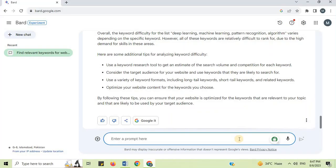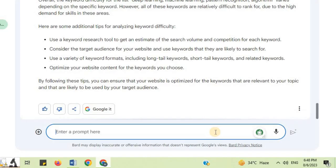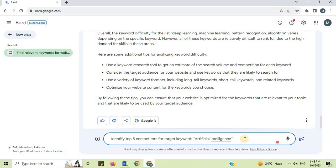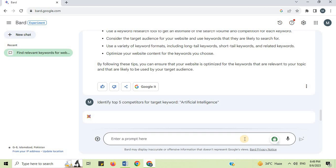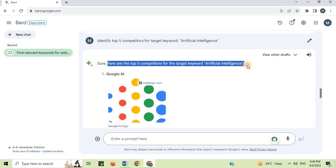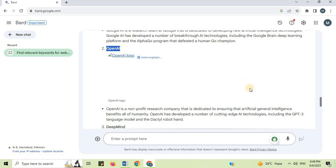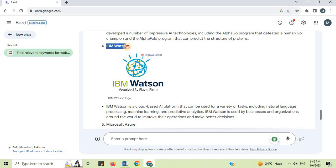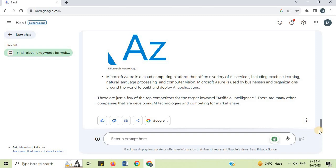Number 4: Spy on Competitors. I will say 'identify top 5 competitors for target keyword Artificial Intelligence.' Here are the top 5 competitors: Number 1 — Google AI, Number 2 — OpenAI, Number 3 — DeepMind, Number 4 — IBM Watson, Number 5 — Microsoft Azure. In this way, use Google Bard to identify top competitors.